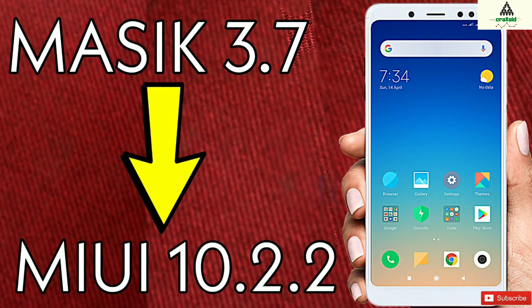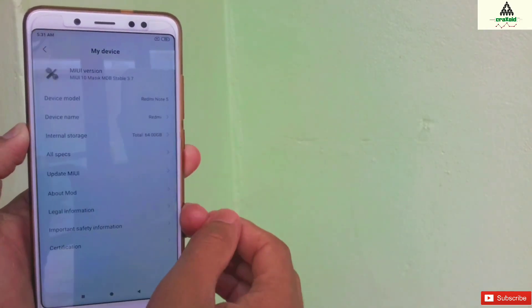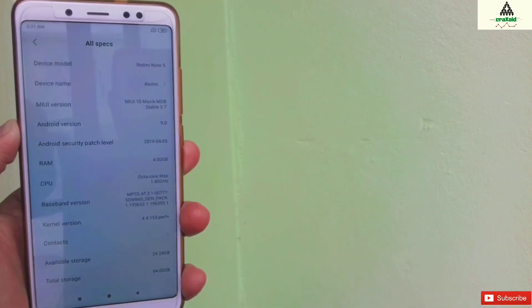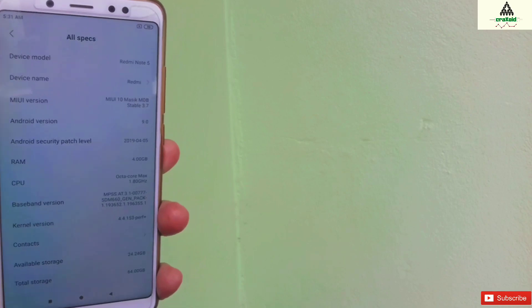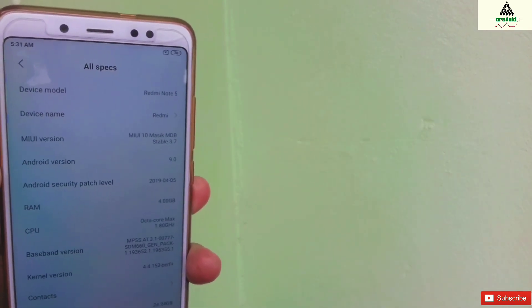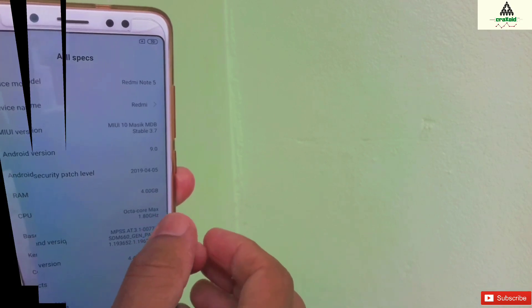How to install official MIUI global stable ROM from Masic X 3.7 ROM on Redmi Note 5 Pro. Hello and welcome guys. Welcome to CrackSwade YouTube channel. Today in this video I'm going to show you how you can install official MIUI global stable ROM if you are on Masic 3.7 ROM right now. So without wasting time, let's get started.